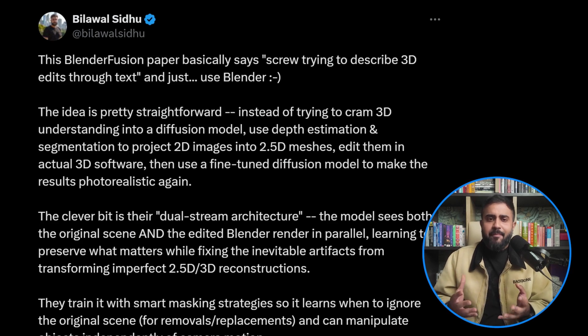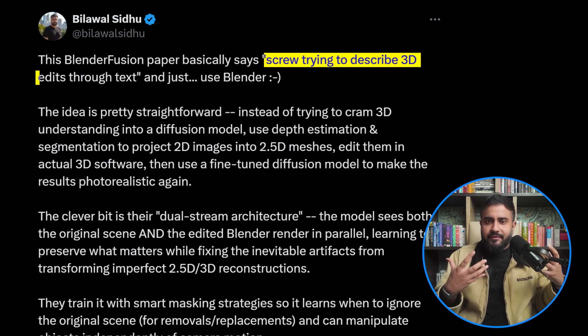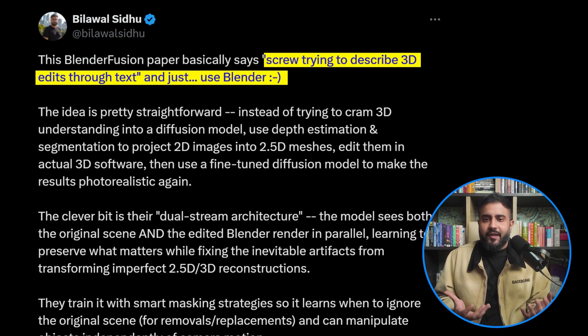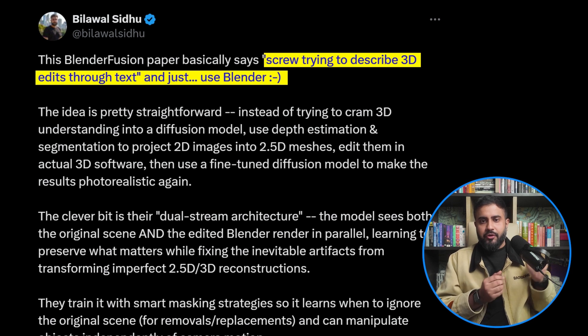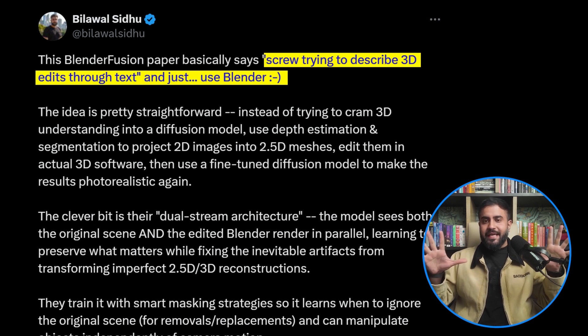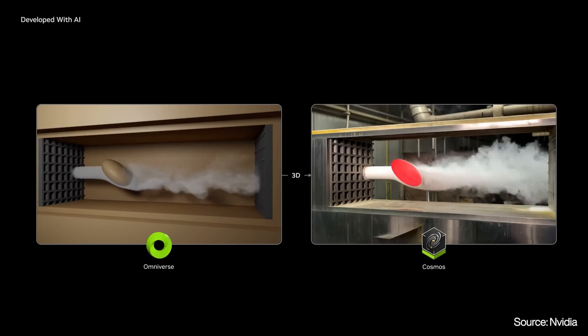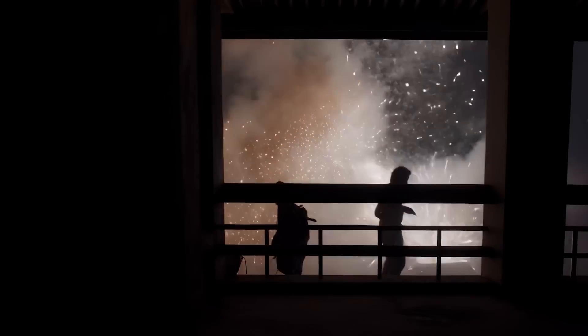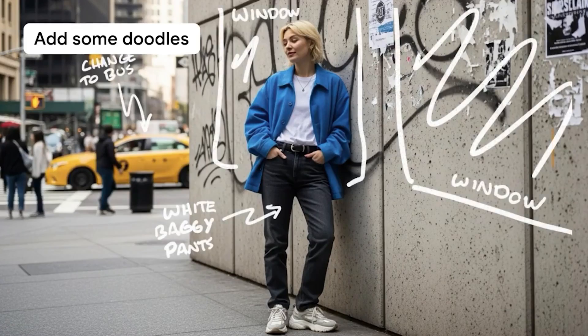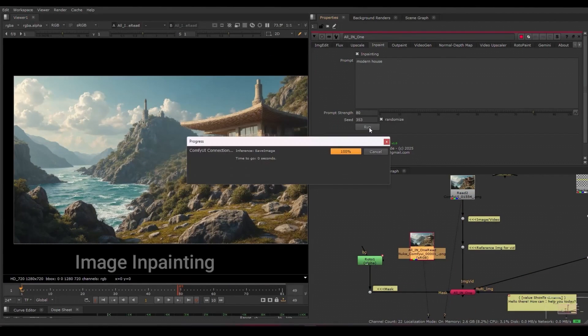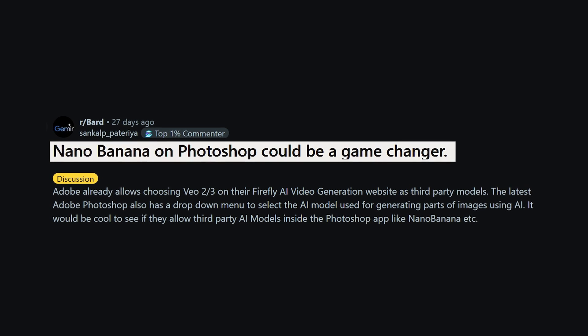One last prediction on industry standard tools playing with new models: look at the research paper Blender Fusion. It basically says forget trying to describe 3D edits through text — just use Blender. Instead of cramming 3D understanding into a diffusion model, you use depth estimation and segmentation to project 2D images into 2.5D meshes, edit them in actual 3D software, then use a fine-tuned diffusion model to make the results photorealistic again. This is very much the approach NVIDIA is taking with Cosmos and Omniverse. So if you're a professional who wants to turn videos into editable scene graphs where everything is controllable, all the writing is on the wall — you're going to have that too.